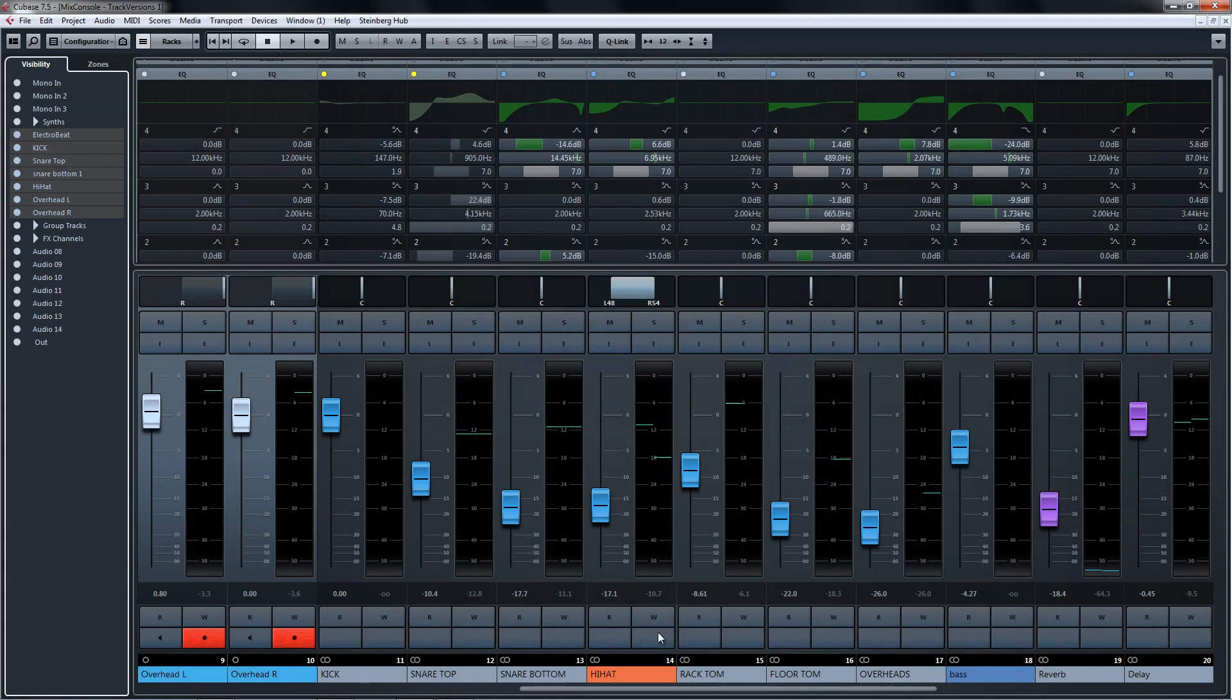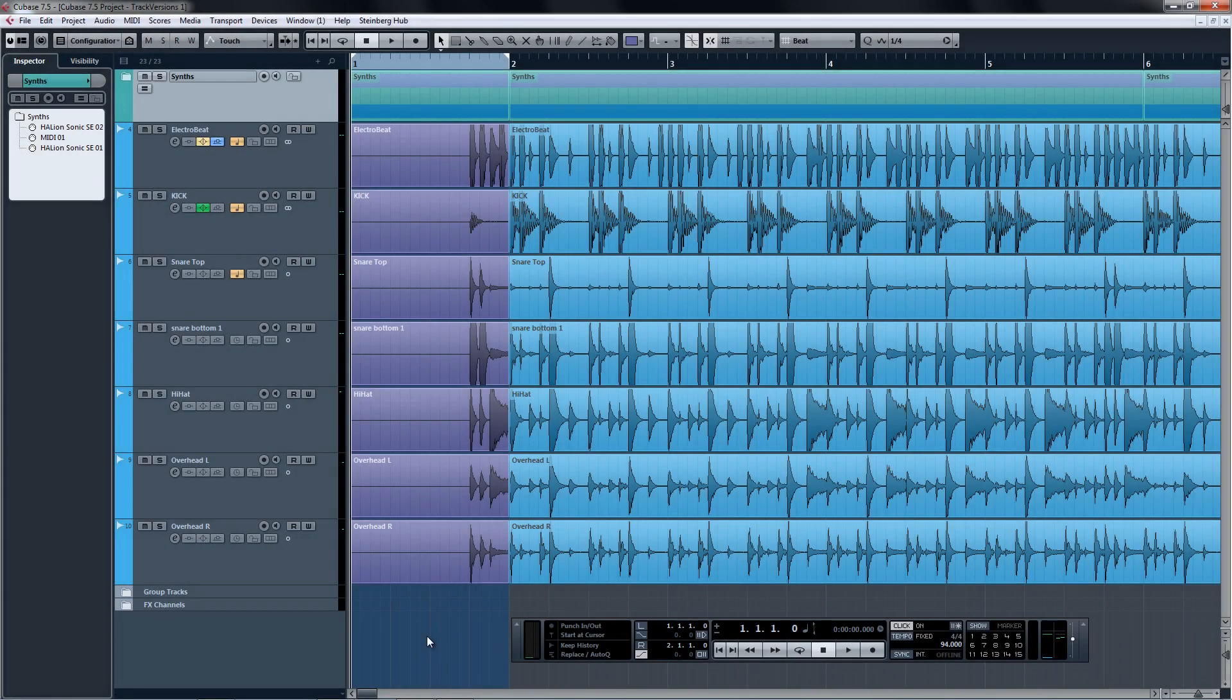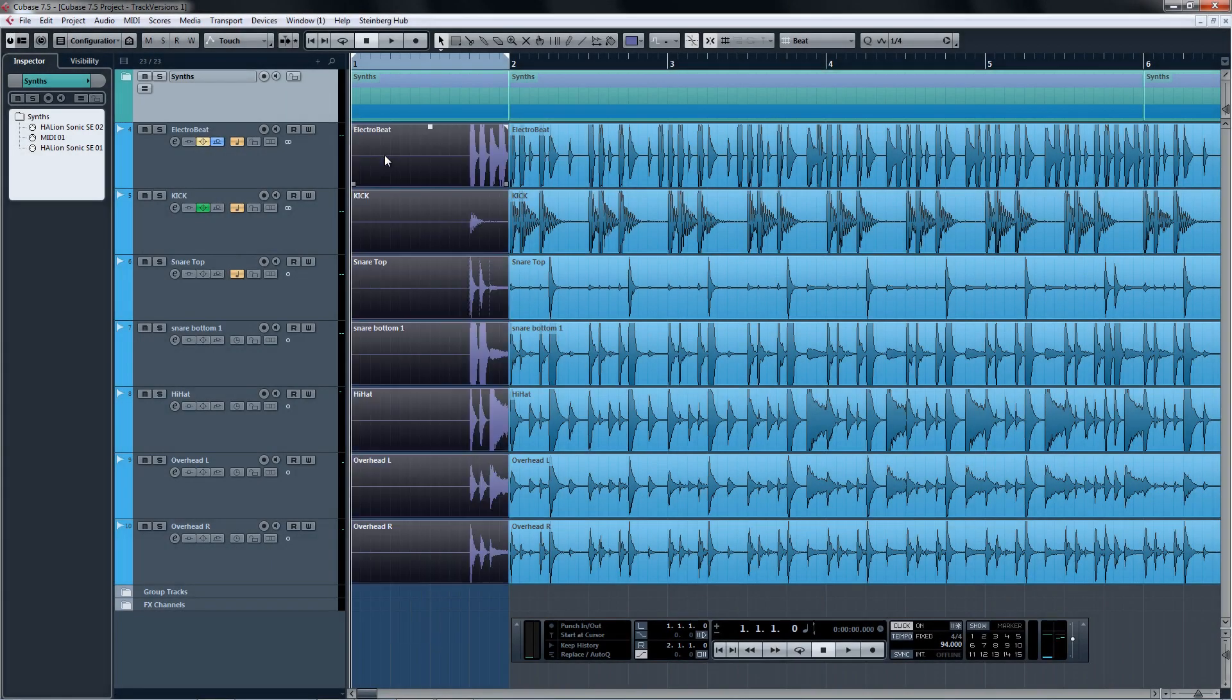Well now let's look at the same example using Track Versions. Here we have a drum take with the drum fill that the producer thinks is good enough for the song and wants to keep it, but the drummer has a different idea in mind.